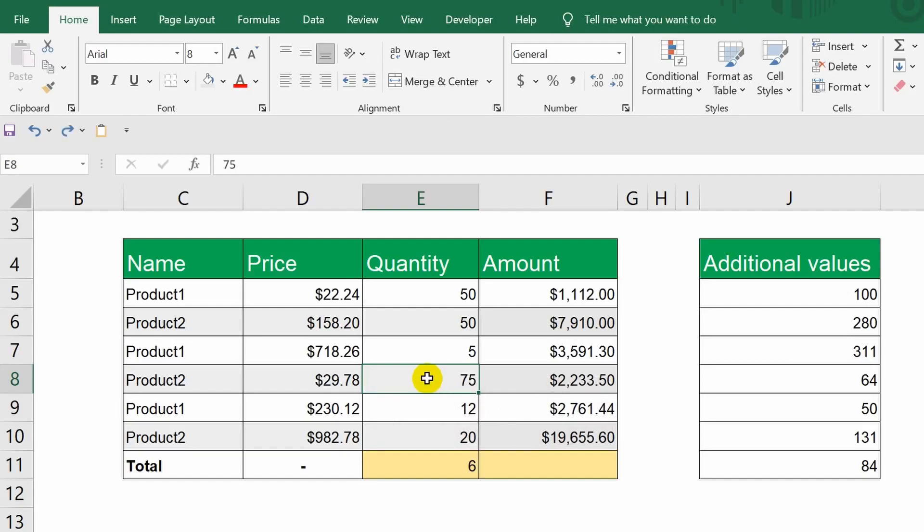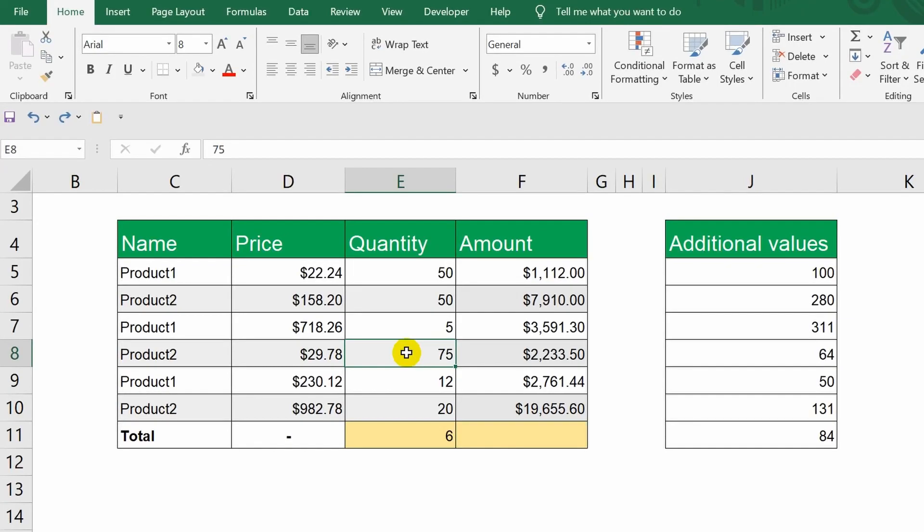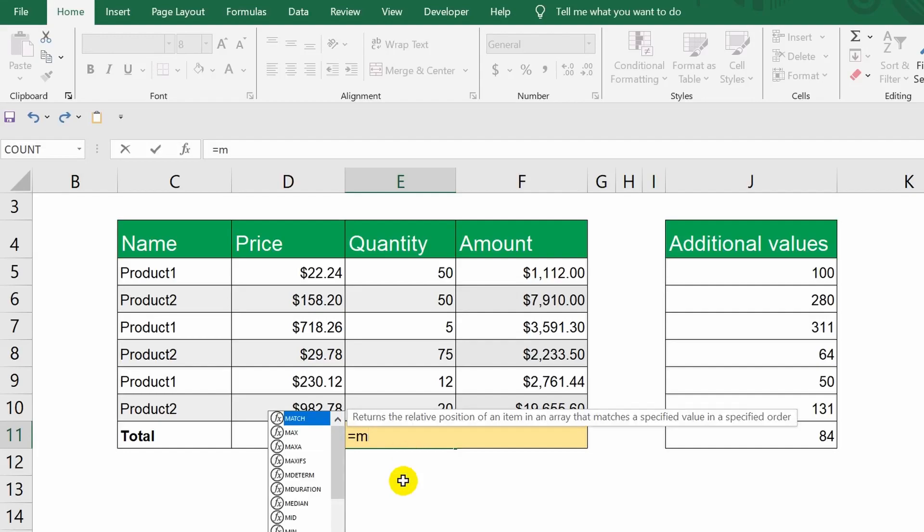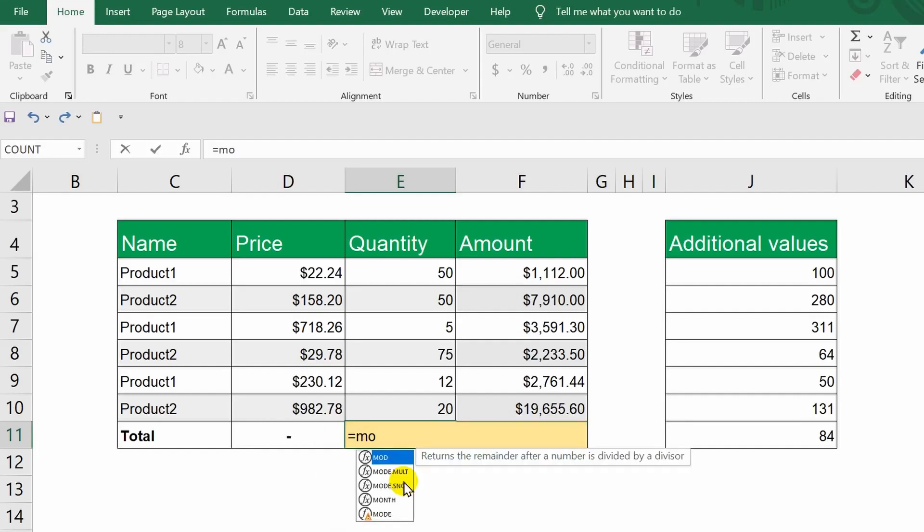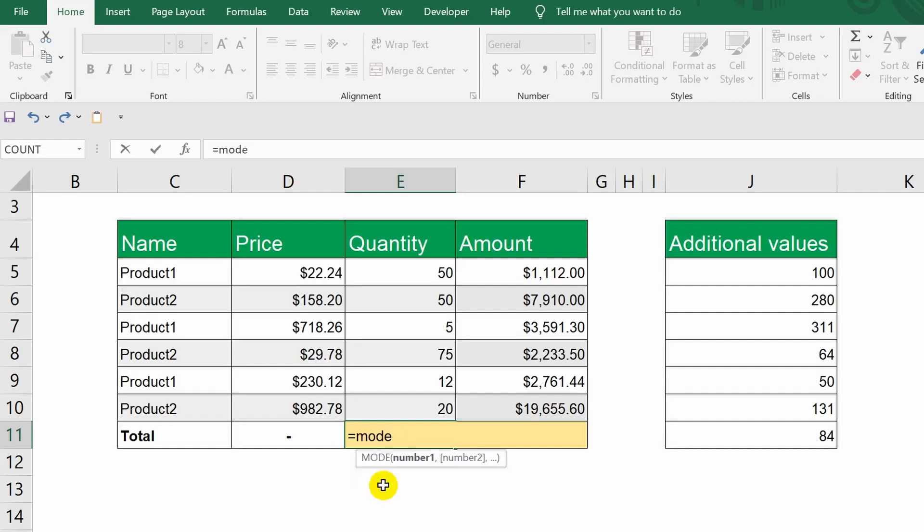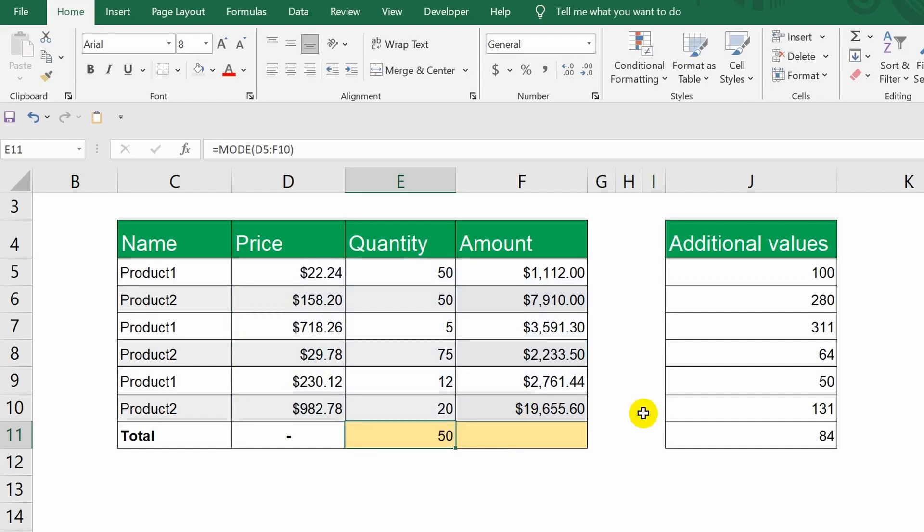Next, Excel has a function that finds the number that occurs most frequently from a selected array. This function is called mode. In this case, I can specify not just a range of numbers, but an entire array. The function analyzed the data from the array and returned a result of the number 50. This means that this particular number occurs more frequently than others in the array we specified. Good.